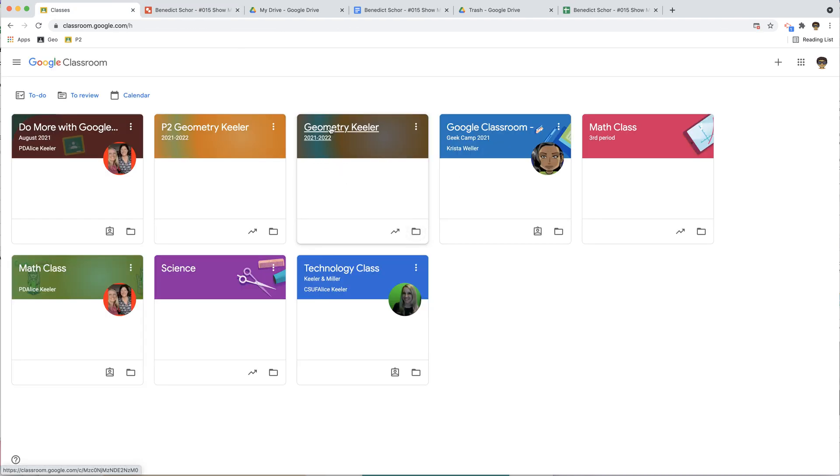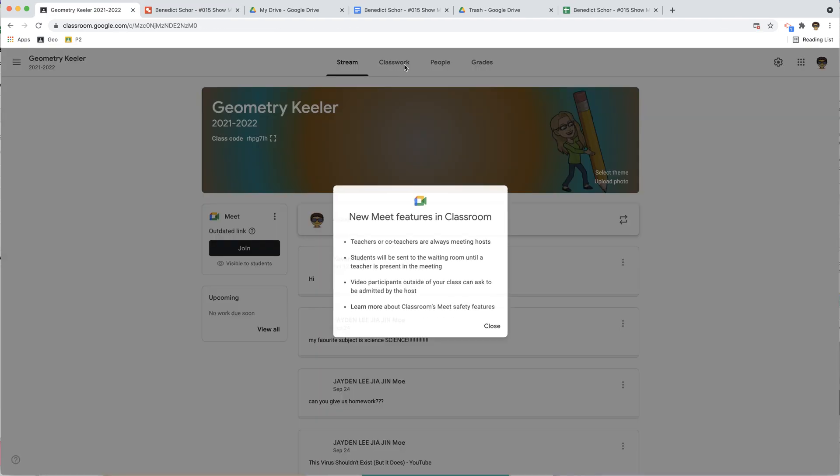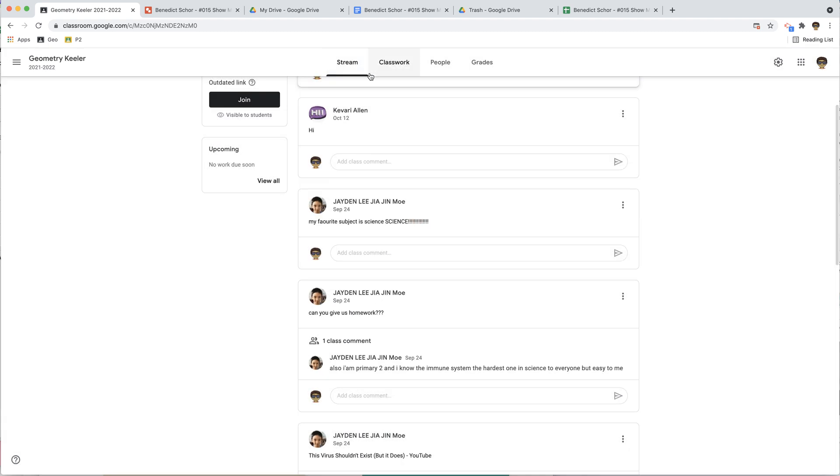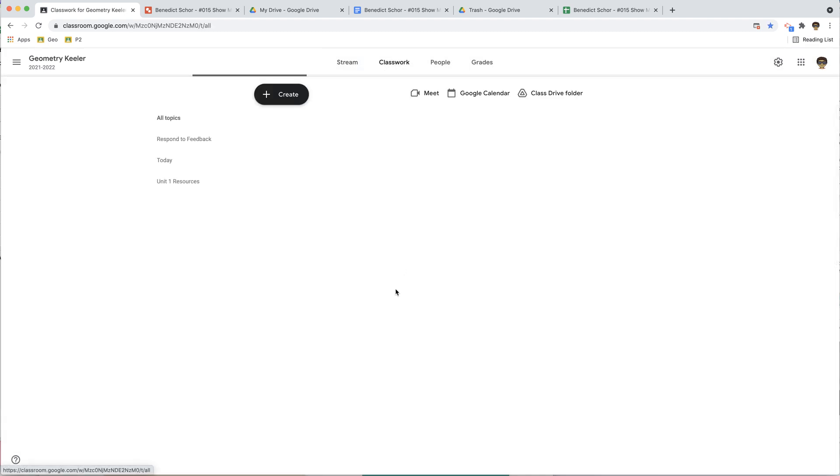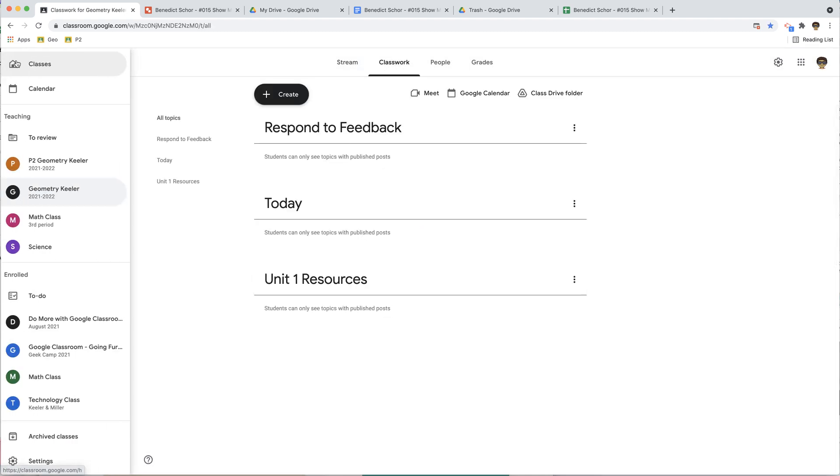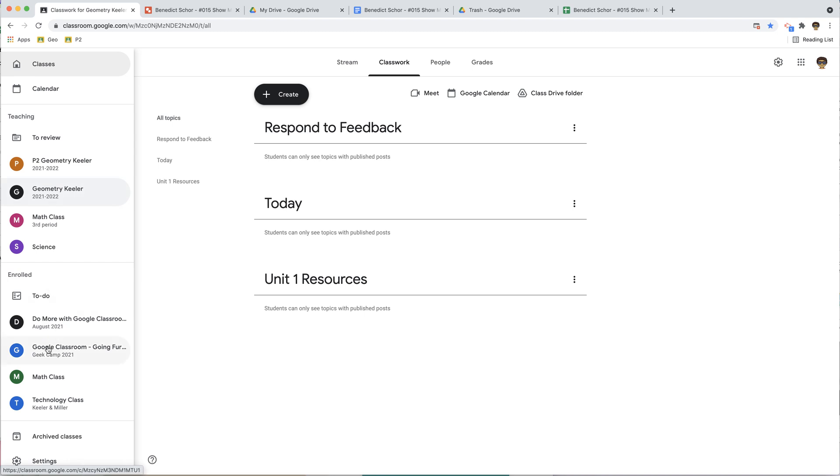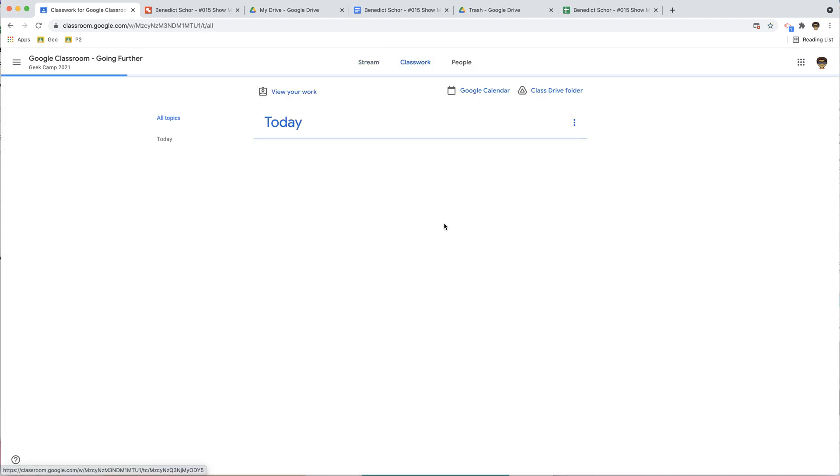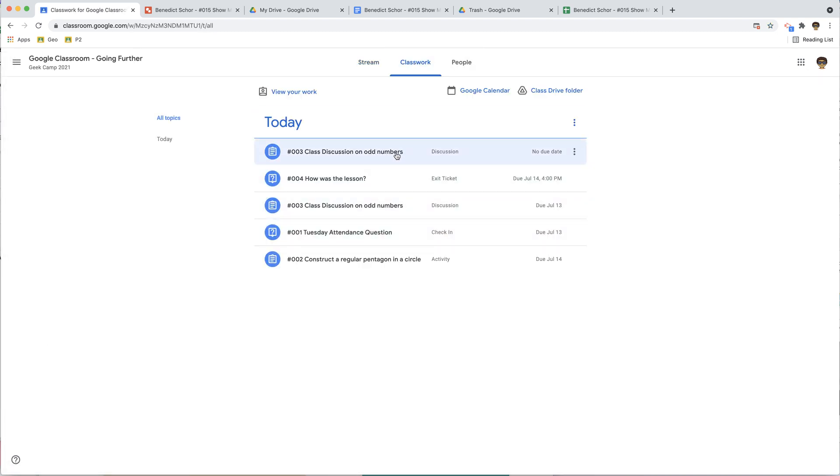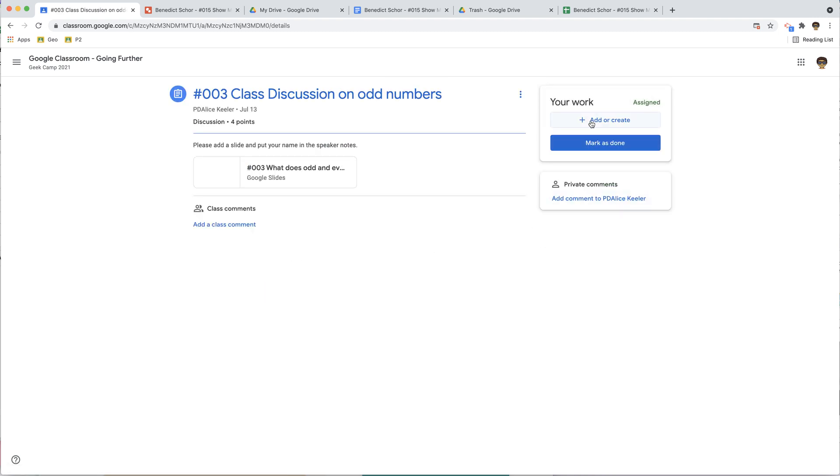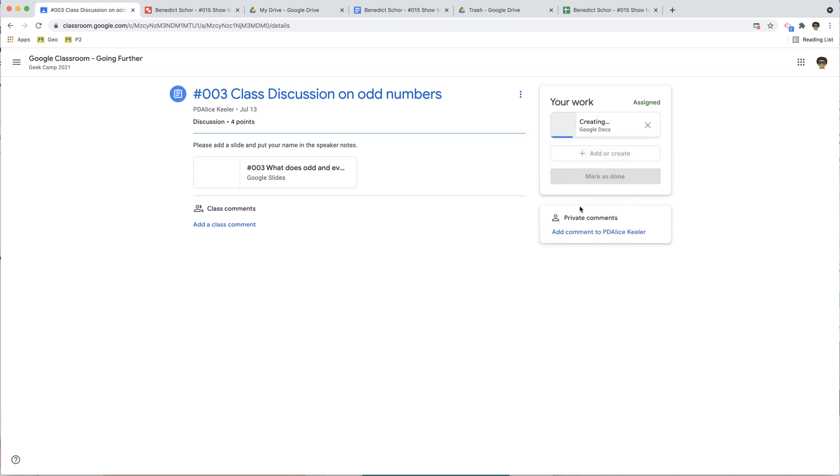All right, so I'm going to open this class, and I'm going to go to Classwork. There are no assignments in that sample class. What do you know? I am enrolled in this class. I'm going to go to Classwork. I am going to view this assignment. I'm going to add or create.